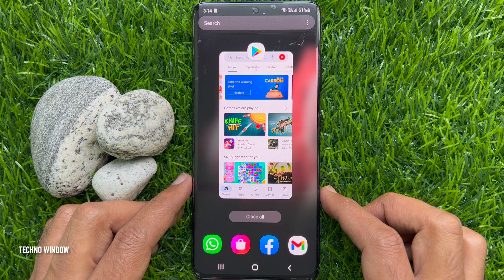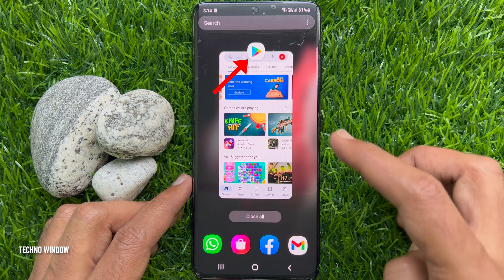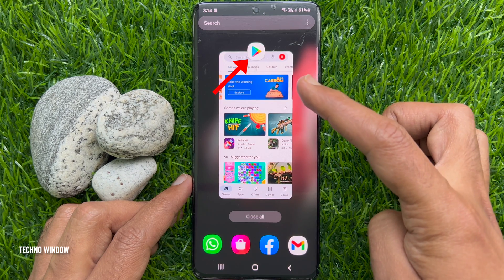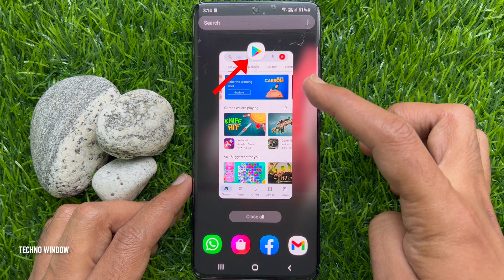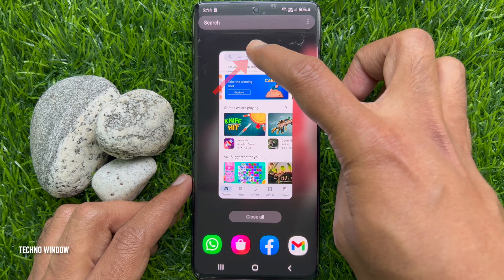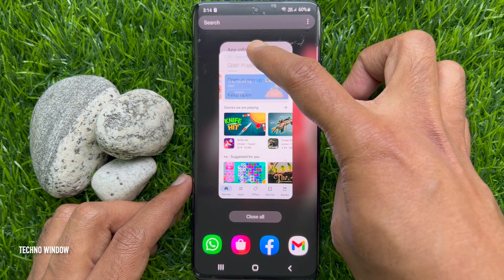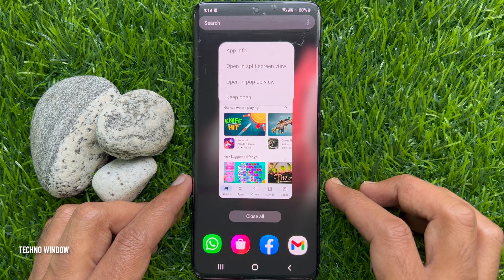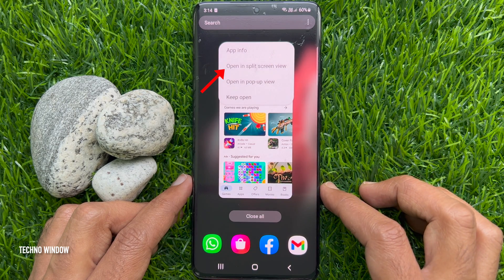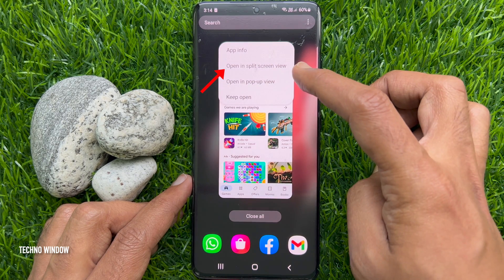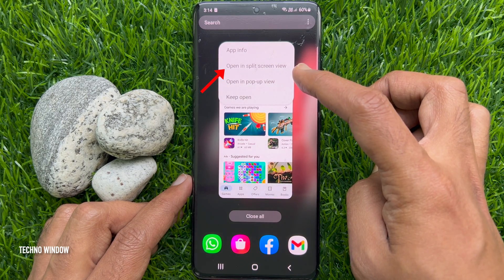Find the app you want to use on the split screen. Then, tap and hold on the app icon. Tap open in split screen view.